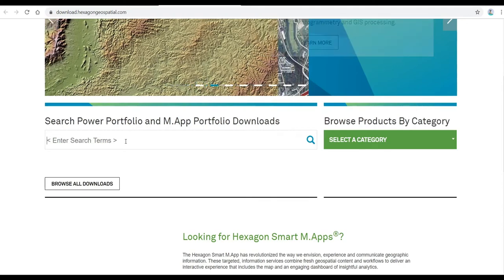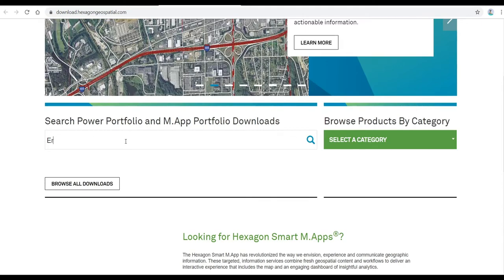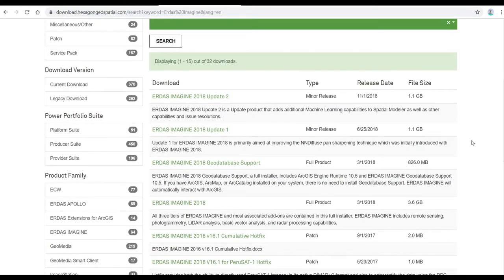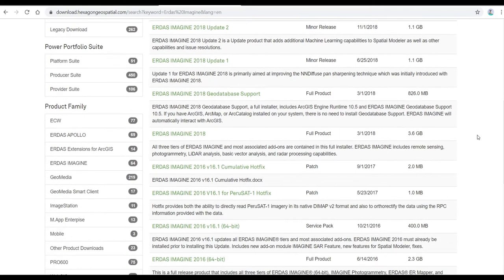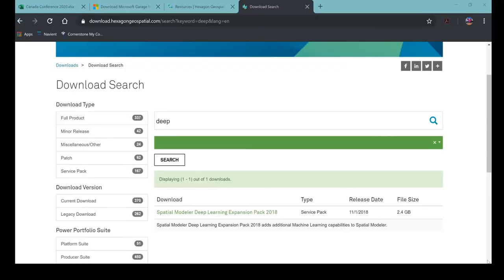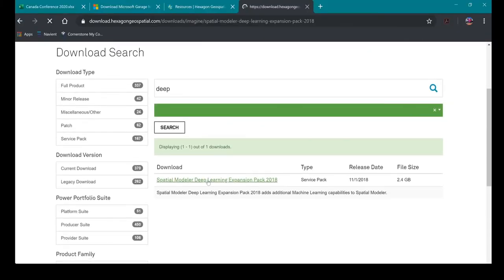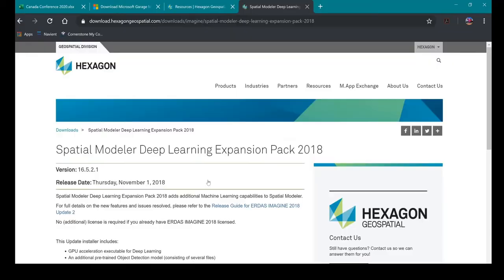For a quicker search I prefer typing in the name. Here I can see all the downloads for Erdos Imagine including update 1 and update 2. Please install these updates so your software will work correctly. It is also recommended that you download the Spatial Modeler Deep Learning Expansion Pack 2018.